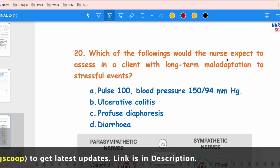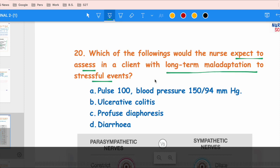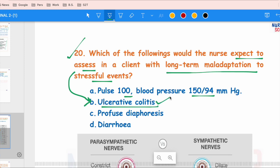The next question asks: which would a nurse expect to assess in a client with long-term maladaptation to a stressful event? Options are: A — pulse rate 100 and BP 151/94; B — ulcerative colitis; C — profuse diaphoresis; D — diarrhea. This question is from psychiatric nursing on psychosomatic disorders, also called psychophysiological disorders, where psychological stress adversely affects the physiology of the body. Long-term maladaptation to a stressful event can lead to ulcerative colitis, a psychosomatic disorder.